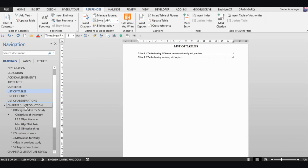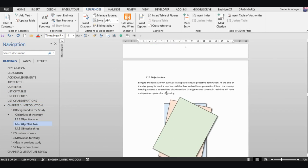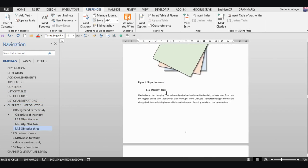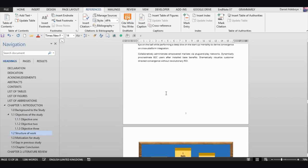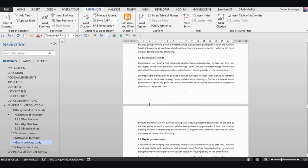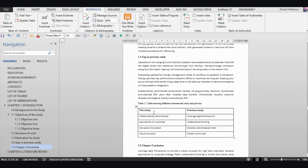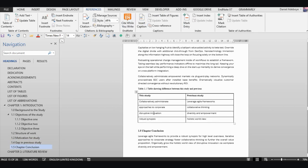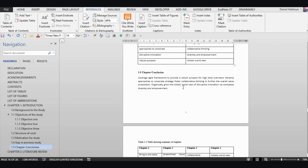This makes it very easy — you can keep building your document, adding tables and figures, and all you need to do is make sure you format them with the proper styles, then go and update the lists.